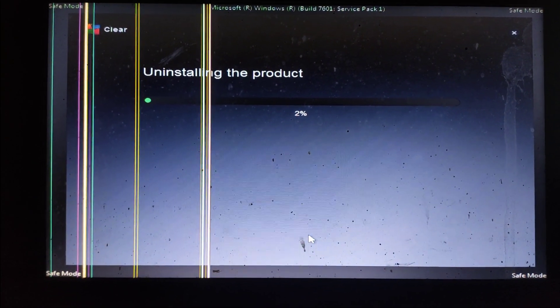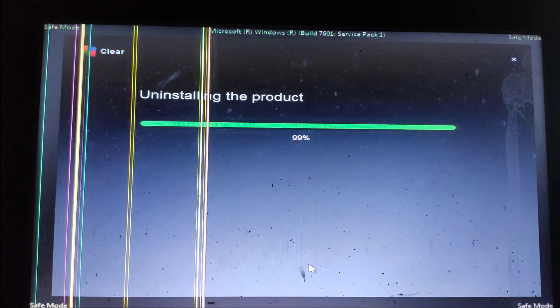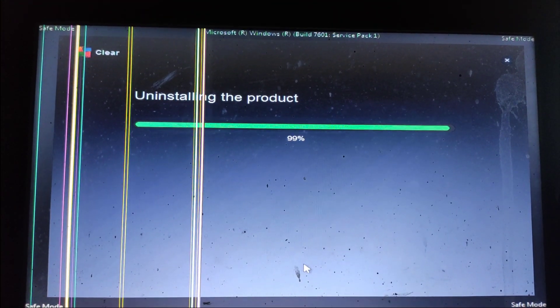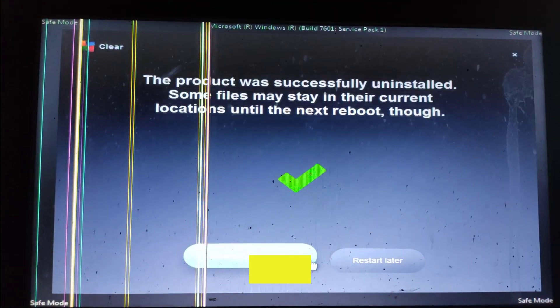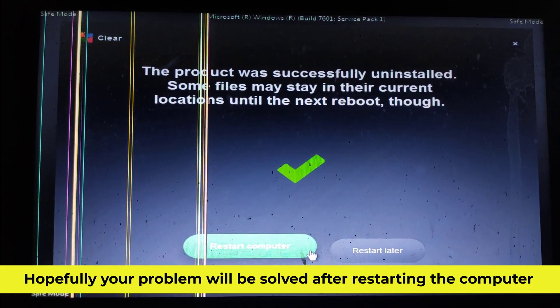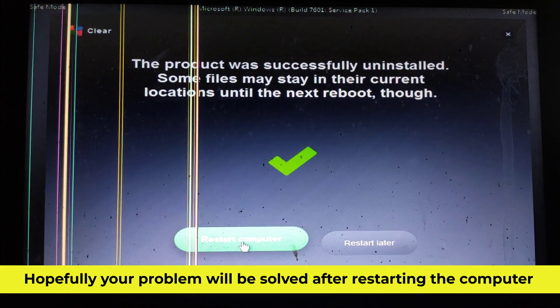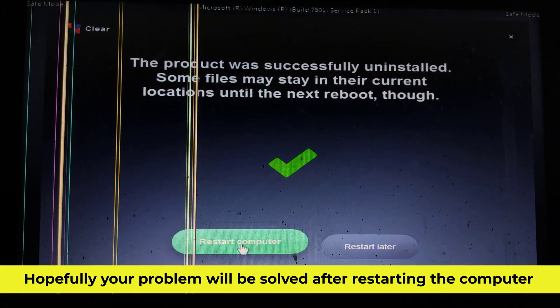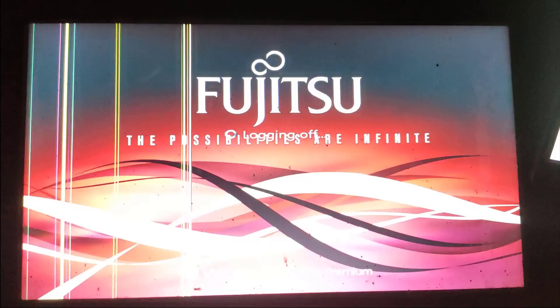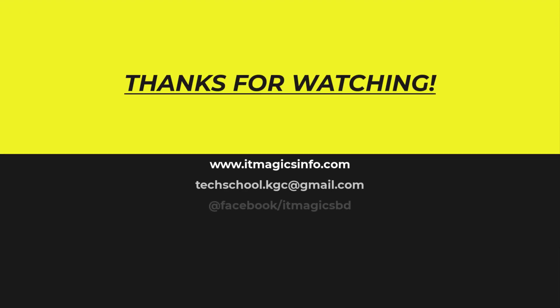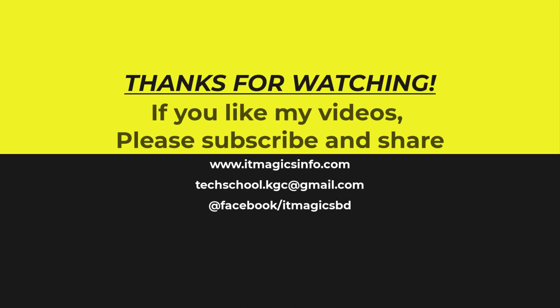In this process you can uninstall your antivirus. Hopefully your problem will be solved after restarting the computer. If you like my videos, please subscribe and share.